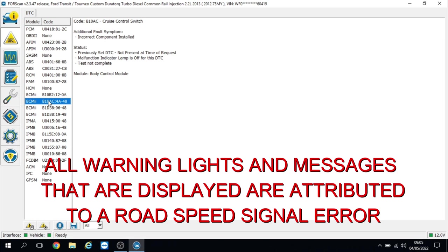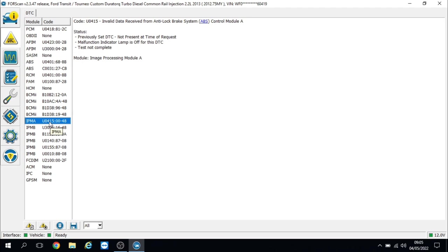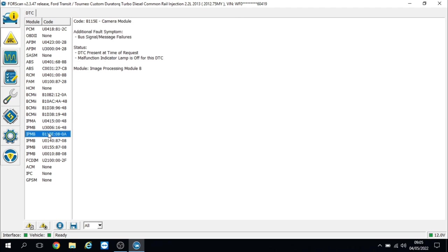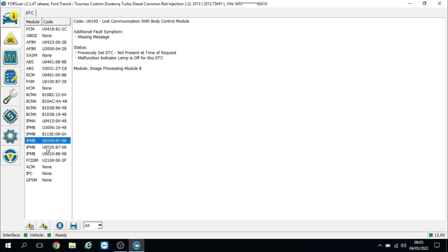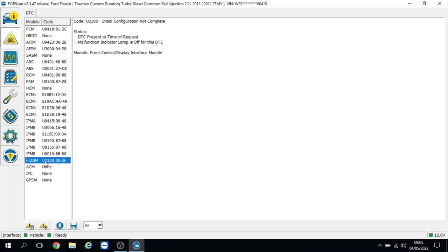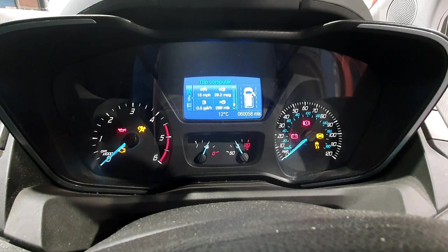We've got invalid data in the restraints control module, lost communication on the park assist. Now we're going into the body control module, got cruise control issues there, a lighting issue. The cruise control switch incorrect component, front wiper motor internal component failure, again not really my concern. Image processing module A, that's the front camera, invalid data received from the ABS. Camera B, we've also got front control display interface module initial configuration not complete. Again, not really my concern. I think the main concern we've got here is the left front ABS sensor.